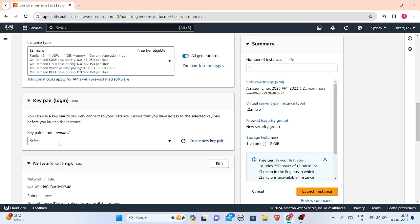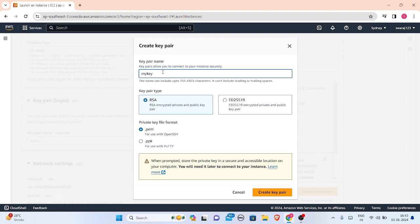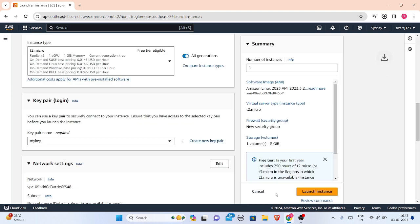If you have created a key pair already then it's okay, but first of all you have to create a new pair. In this you have to enter your pair name. Suppose 'my key'. This is my key pair name. I'll go with default settings only. I'll create this pair. It is downloaded here.